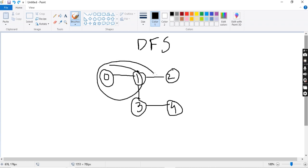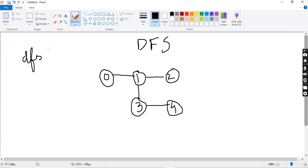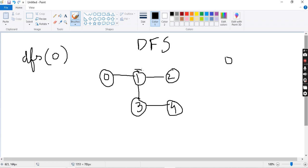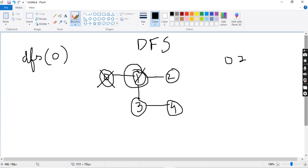So first, DFS is called with source 0. Zero is the source. From zero, DFS checks for the adjacent node — zero's adjacent node is one. So zero is printed and marked as visited. Since one is not visited, another DFS call is made for one. One is printed and marked as visited.